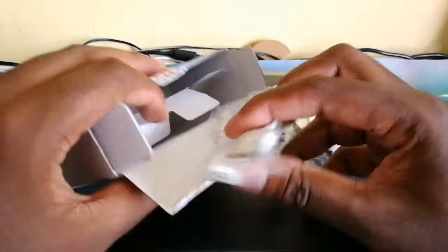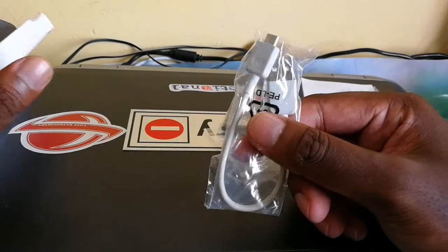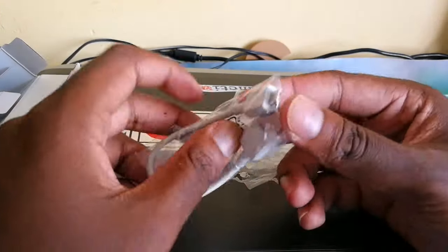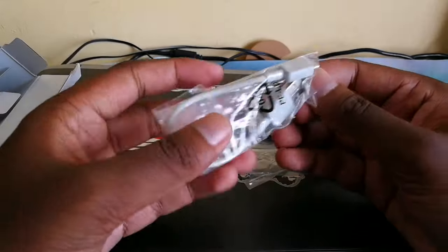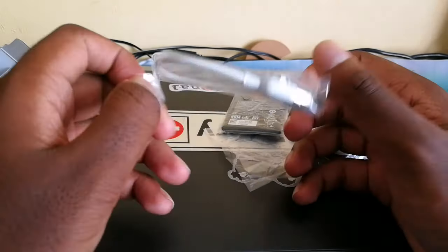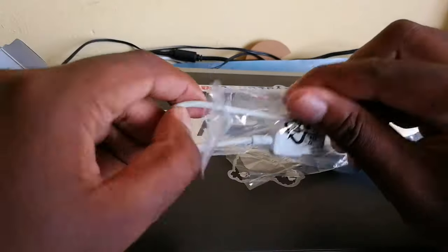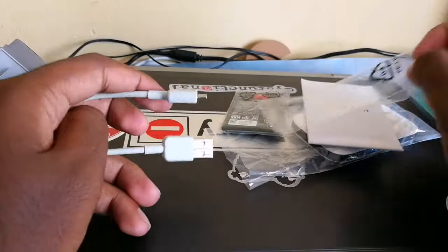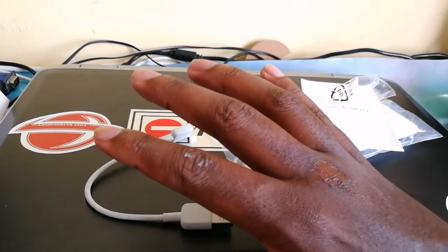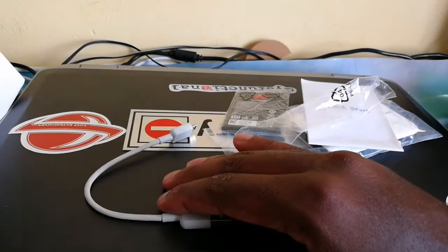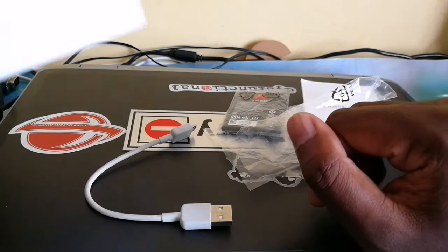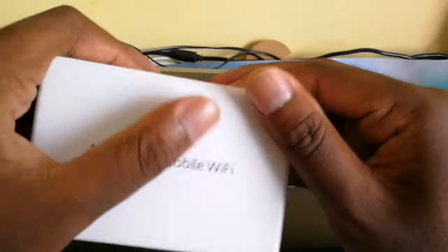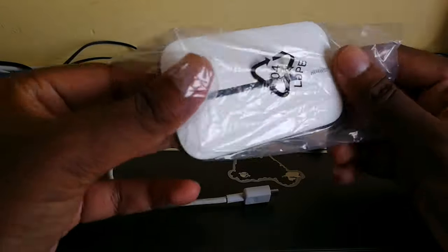And you also get a small USB cable. They provided this USB cable because you can use this router to plug into a device like this, a laptop or even if you have a desktop.